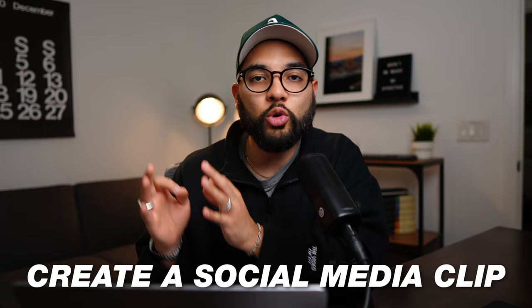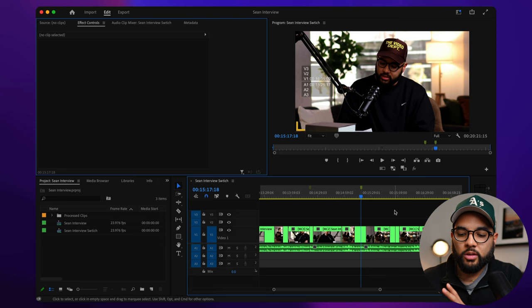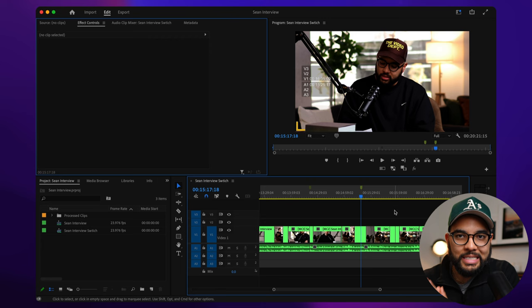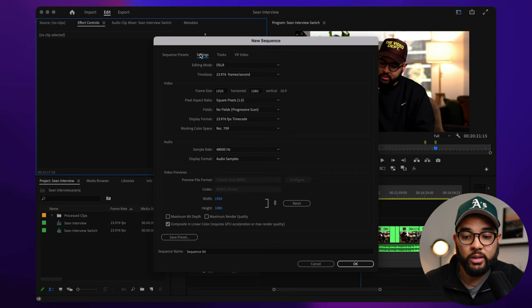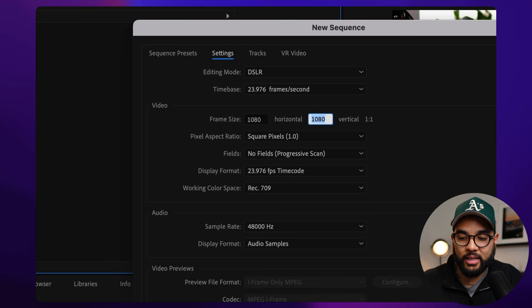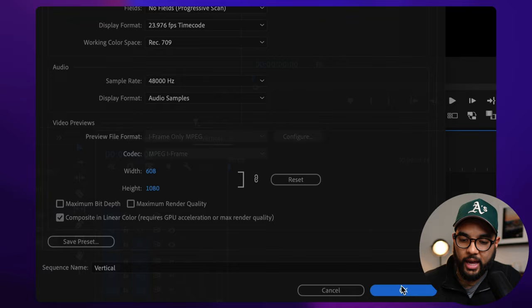Let's create a social media clip from this conversation. So the first thing we're going to do is create the sequence for our vertical video. So we're going to go file, new sequence and your traditional video format when it comes to 1080 video is 1920 by 1080. We're going to reverse that 1080 by 1920. We're going to call this vertical and then we're going to hit OK. Now we have our sequence.